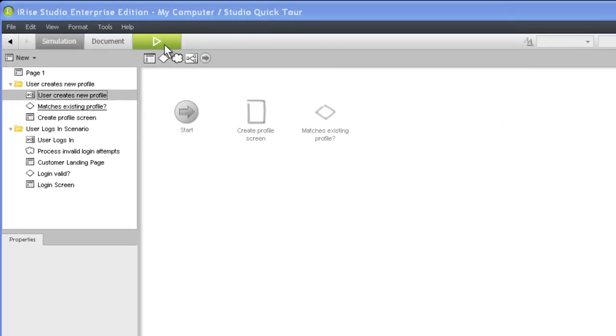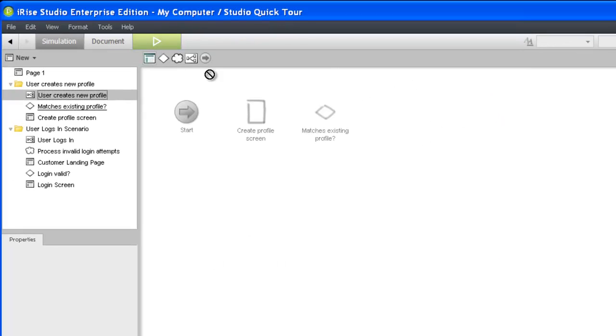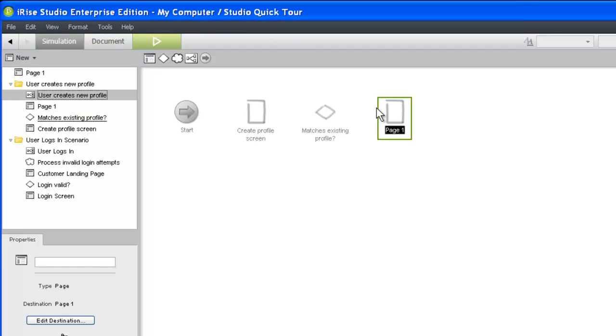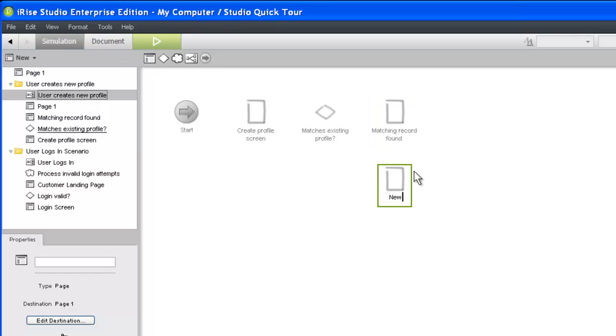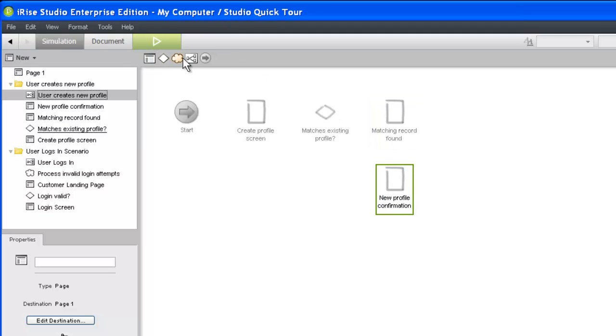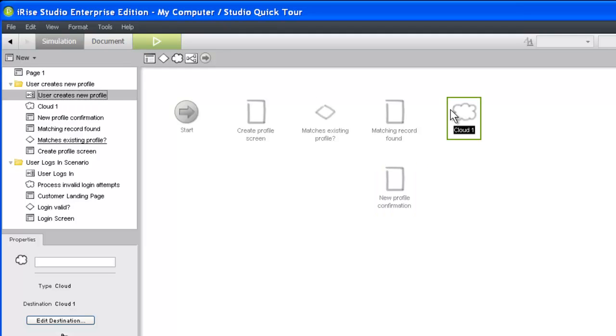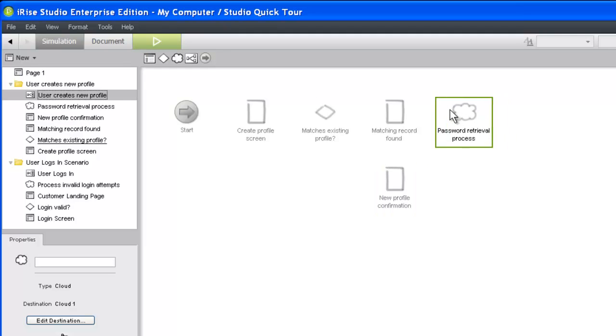Back in simulation view, we need to add the two pages that will represent the decision branches of our scenario. Our project team has also decided that representing the backend password retrieval process is important, even though we won't be including it in our simulation. Backend processes are typically represented by a cloud.